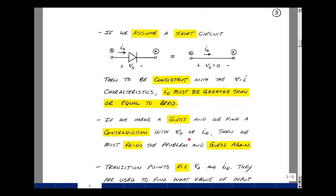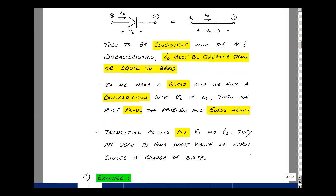If we make a guess and find a contradiction, then we have to do the problem over again and guess again. The transition points fix V sub D and I sub D at zero and zero, and are used to find what value of the input causes a change in the state of the diode — we'll talk more about this in the next video. And these are the concepts of an ideal diode and assumed state analysis.